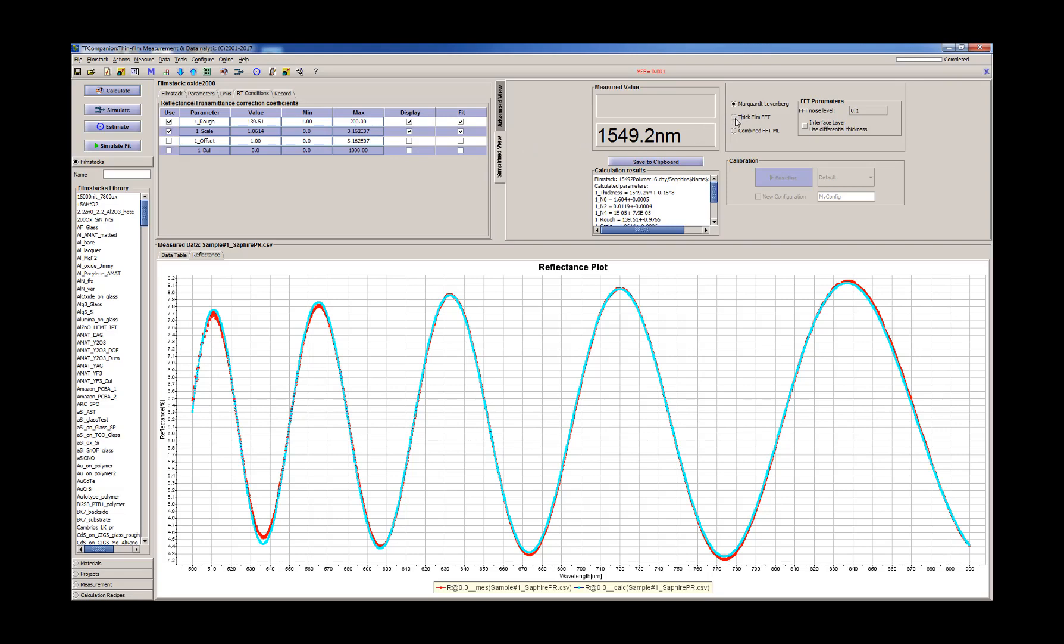So in production environment and for quick measurement, it's always easier to use thick film. So we need now to check if our film stack and settings give the same value when we use the thick film algorithm as with the curve fitting. So we see this 1549.